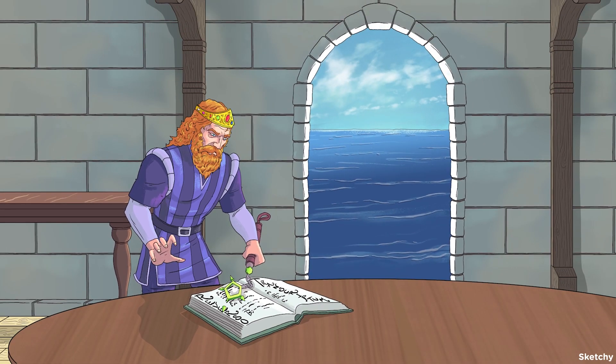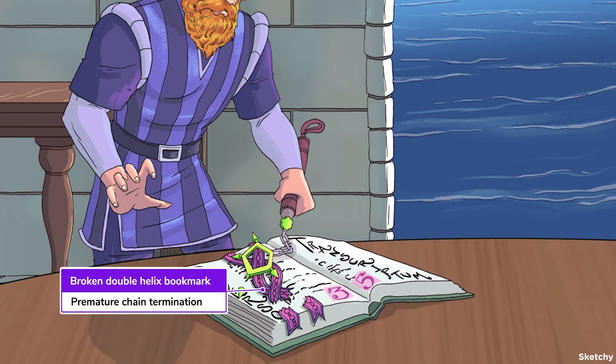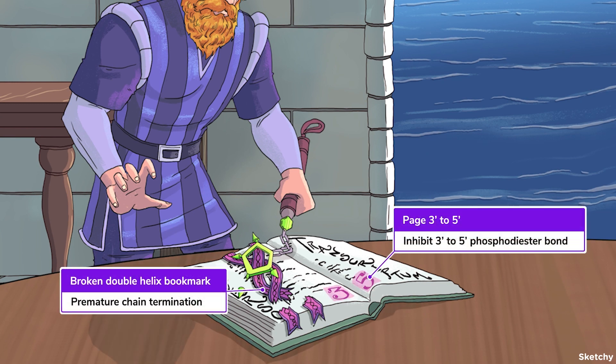To show this, enter King Arthur at the center of the round table. He's rallying his men, slamming his mace on the table. Notice his mace looks like a nucleoside — a sugar bound to a nitrogenous base — and one of the spikes is missing. Yep, it's the hydroxyl at the 3' end, which is why DNA elongation is terminated. Let's add in the page numbers 3' and 5' to emphasize that it is the 3' to 5' phosphodiester bond formation that is inhibited, and a bookmark that looks like a halted DNA strand.